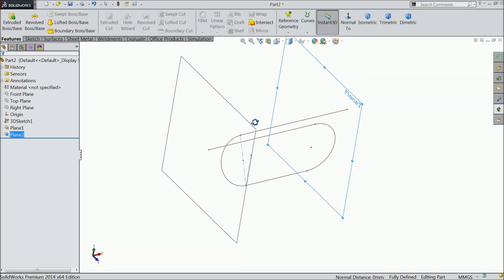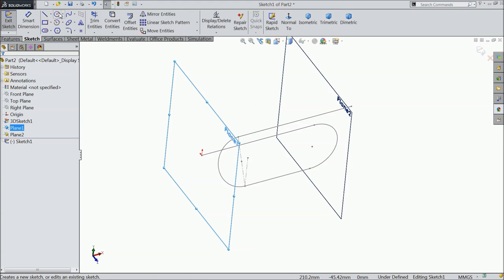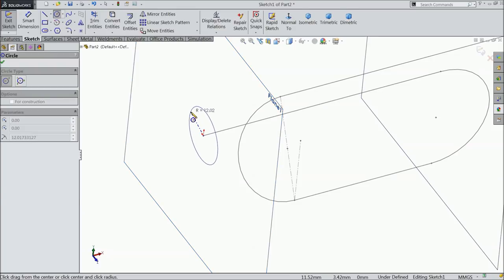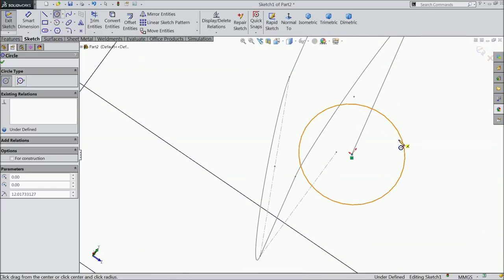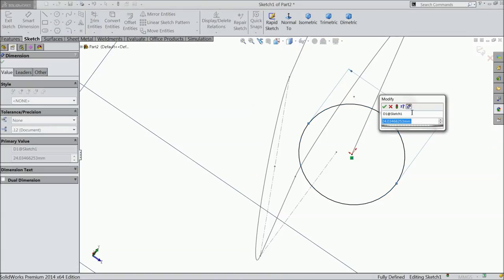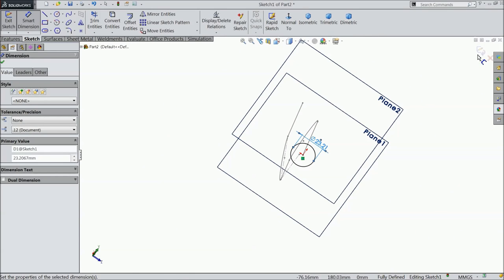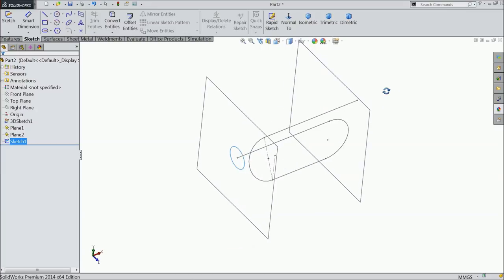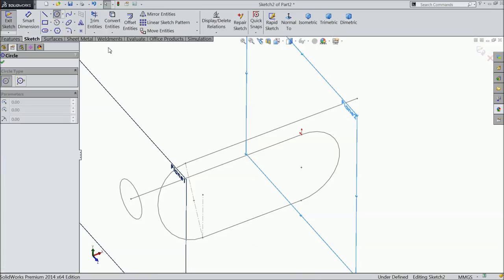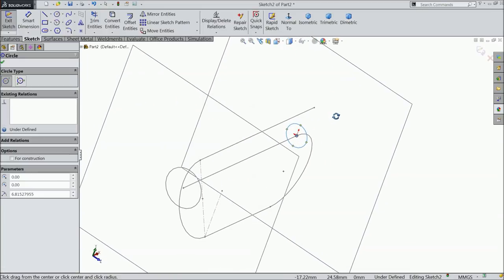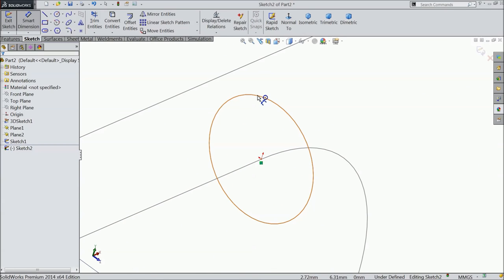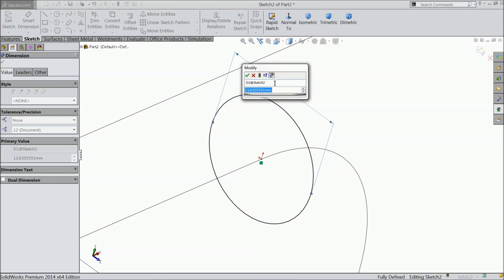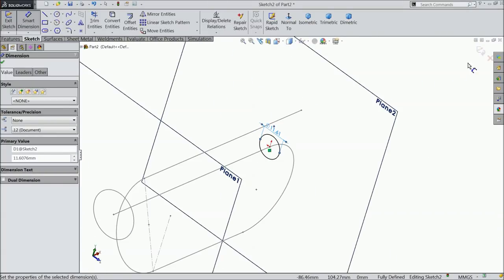Simply exit from the sketch. Now we will create three planes here. Choose plane, first select this line and select this center point, this initial point. Again select this line, plane, now select this end point. Now here we created two planes.